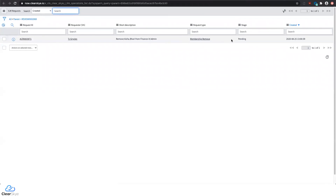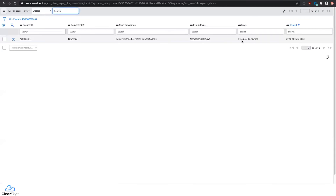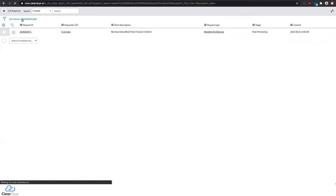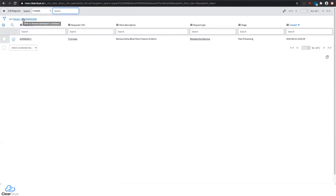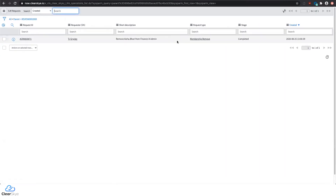It's going to go through the process of removing the membership from this individual. We're now into the automated activities. In the same way that we can provision access, we can also remove access in that same fashion. In just a few moments, it's reaching out through your existing infrastructure, communicating through the MID server — just like all other automation within ServiceNow — and communicating back to us that the membership has been removed.